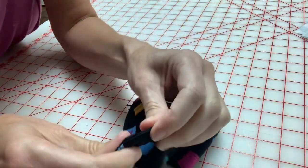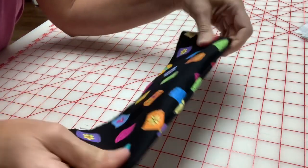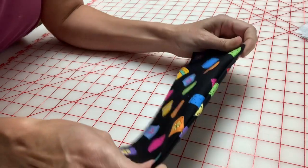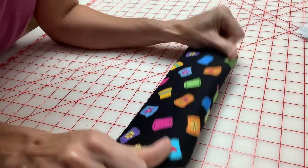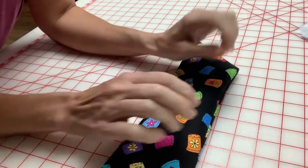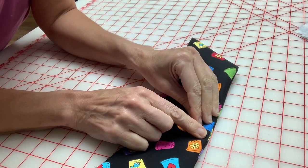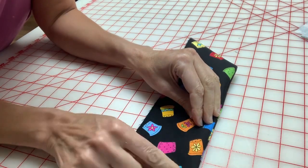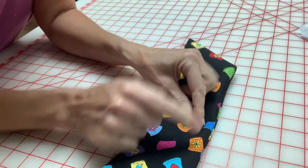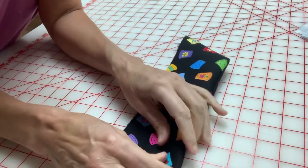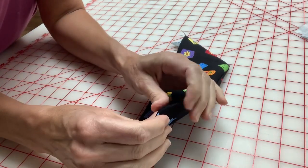So keep that in mind as you're going through and doing bags. It helps make things nice and crisp. And now I'm going to top stitch this and it's just going to be perfect.